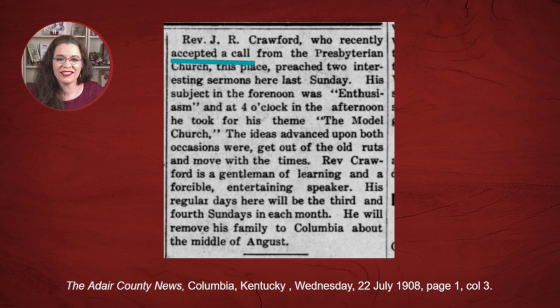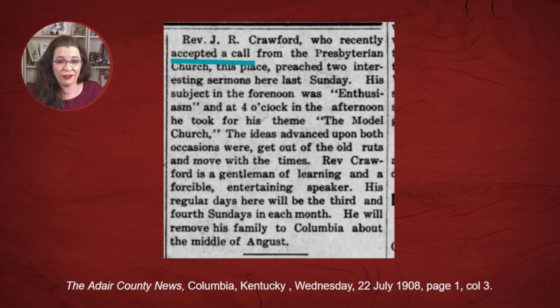Now, if you do happen to have a religious leader in your family tree, then searching for their name you may discover when they started living and serving in a particular area. You may also discover some of the topics your religious leaders discussed. Some newspapers will advertise the titles of lectures given by religious leaders, and you can gain a lot of insight into what was on their heart and mind.